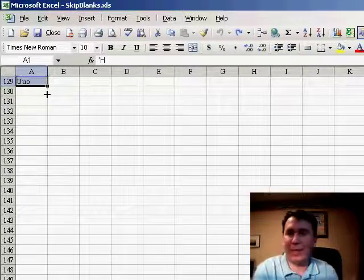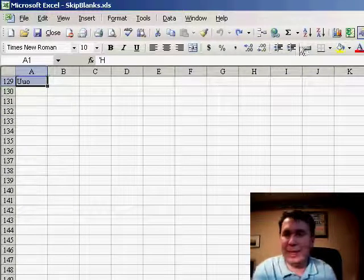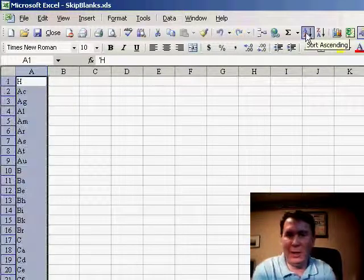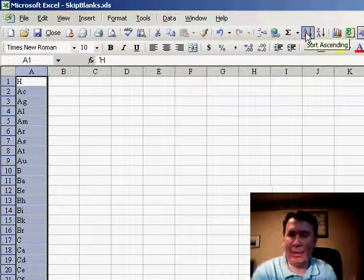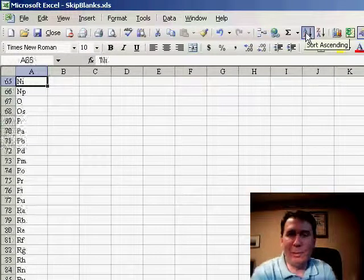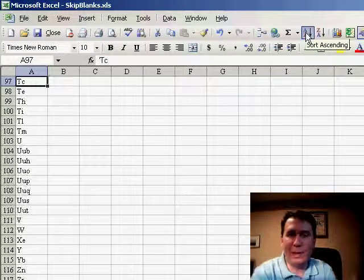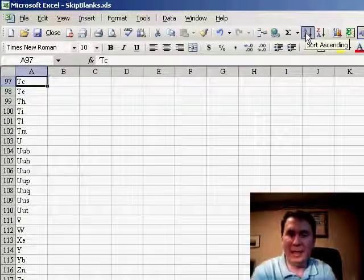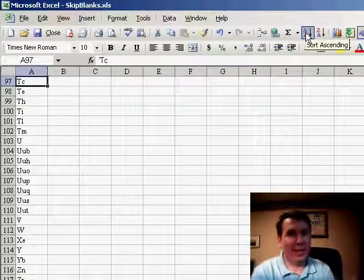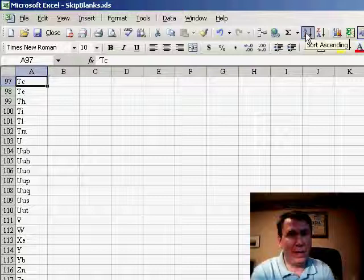Simply select the data and sort using the A to Z button. That will move all the blanks to the end and effectively now you have a single block of data.